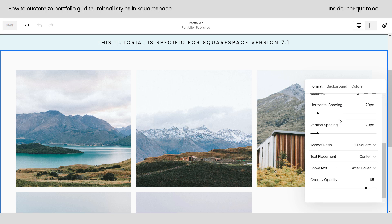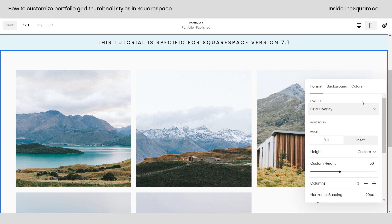After that, you've got all kinds of settings you can adjust. The only other one that's super important is the aspect ratio. Make sure you've set this to one-to-one square if you want to create the round grid thumbnails, which we're going to do with CSS. One-to-one square, and scrolling back up, make sure you've selected grid overlay. If yours matches mine, then we're ready to get started with some custom code.